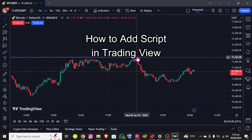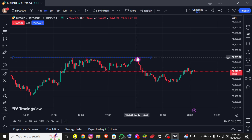Hello everybody, once again welcome back to the financial YouTube channel. Today in this video I'm going to show you how you can add a script into TradingView, so make sure you follow my steps till the end.